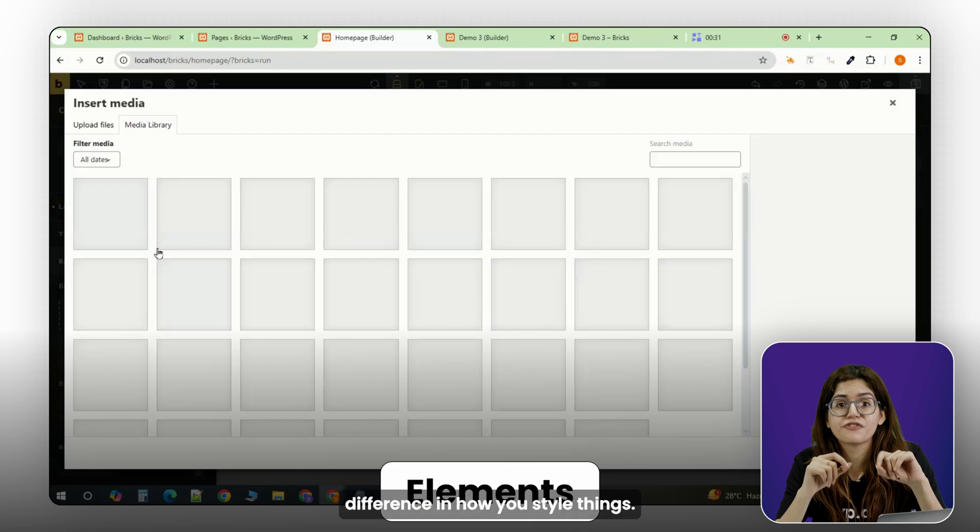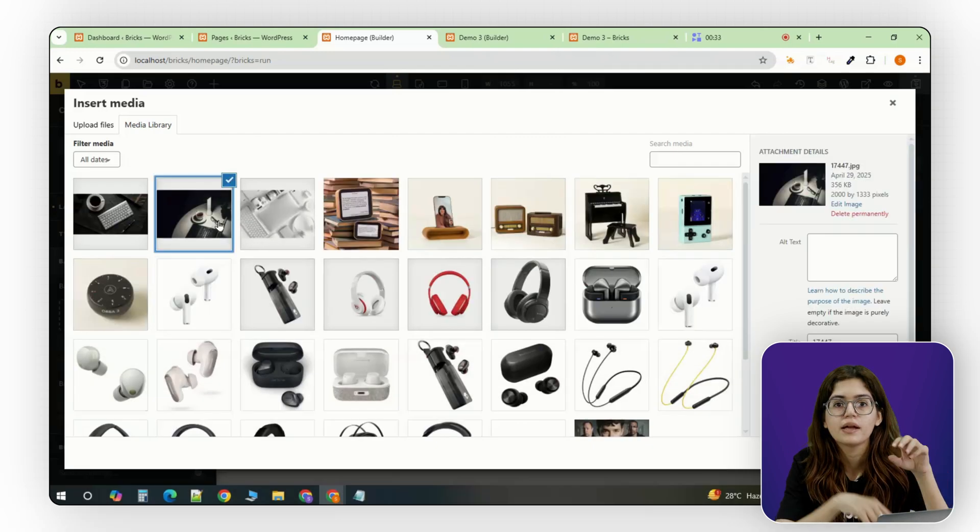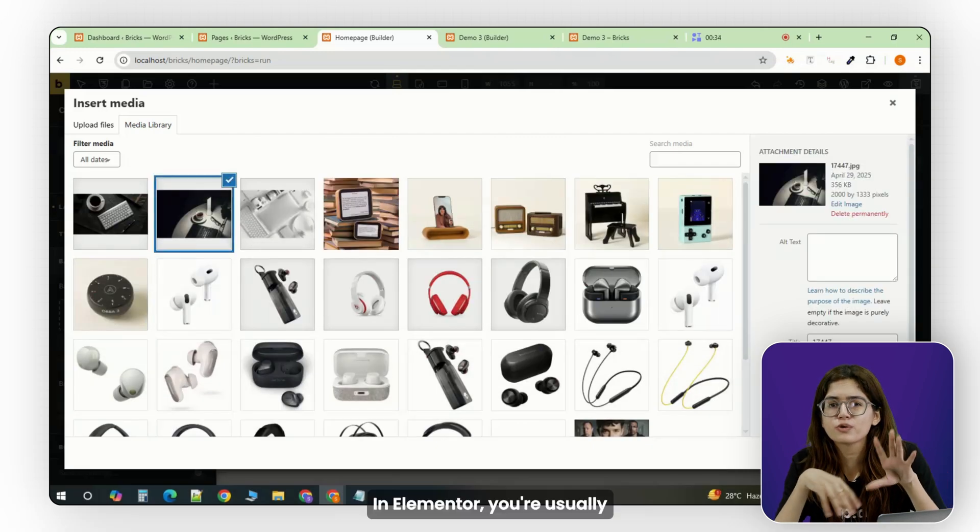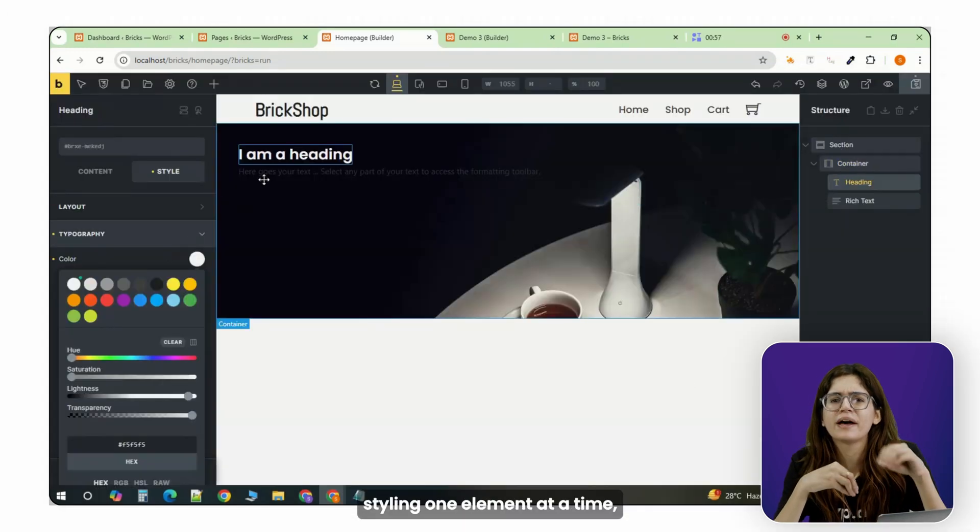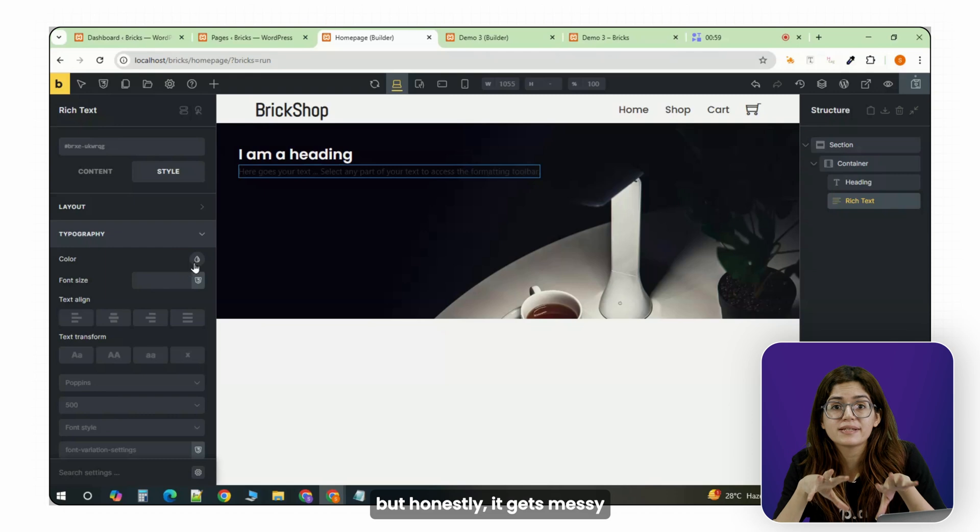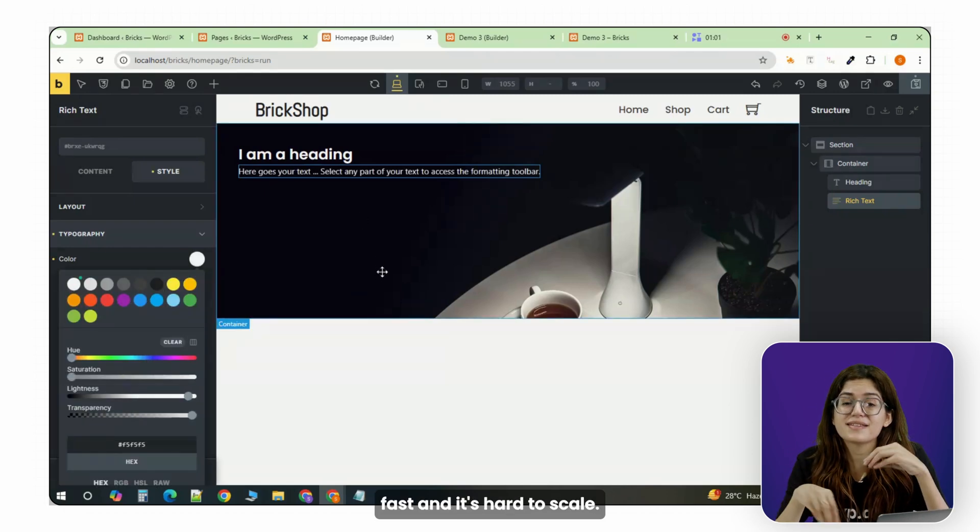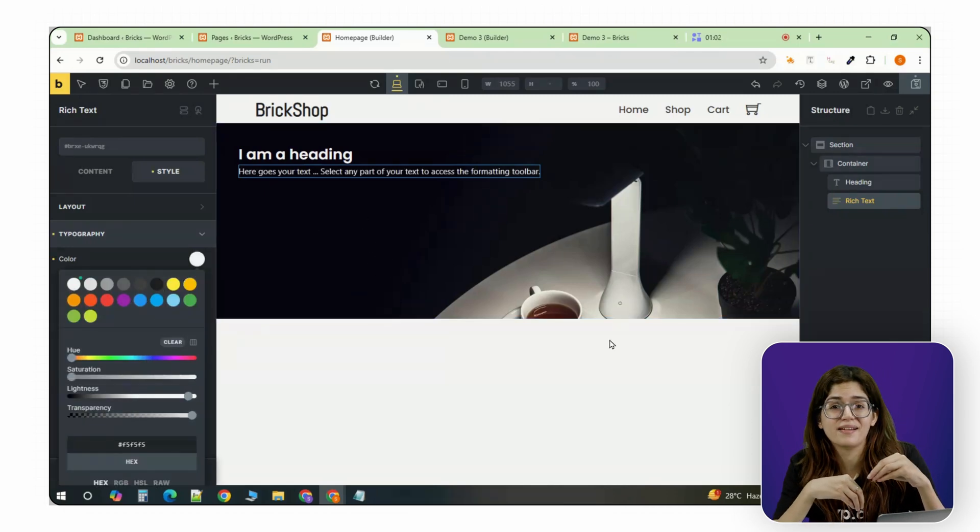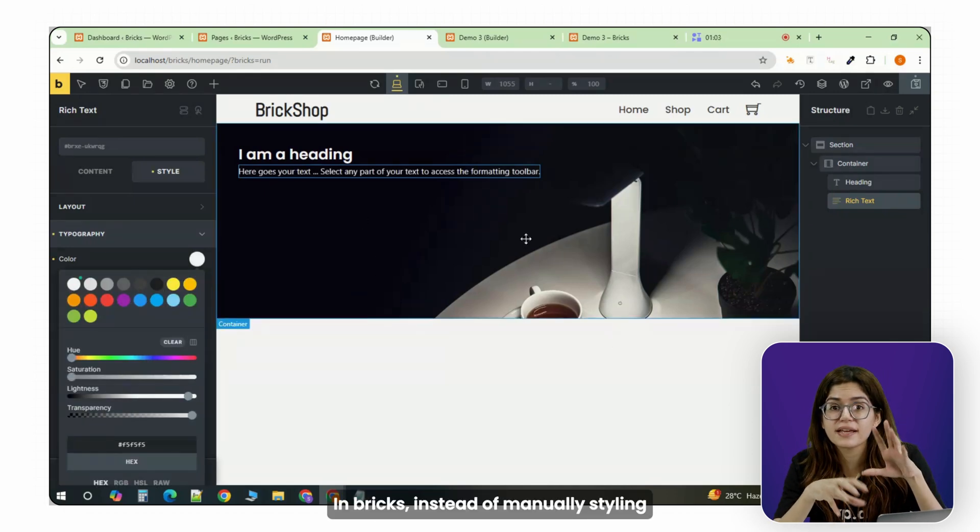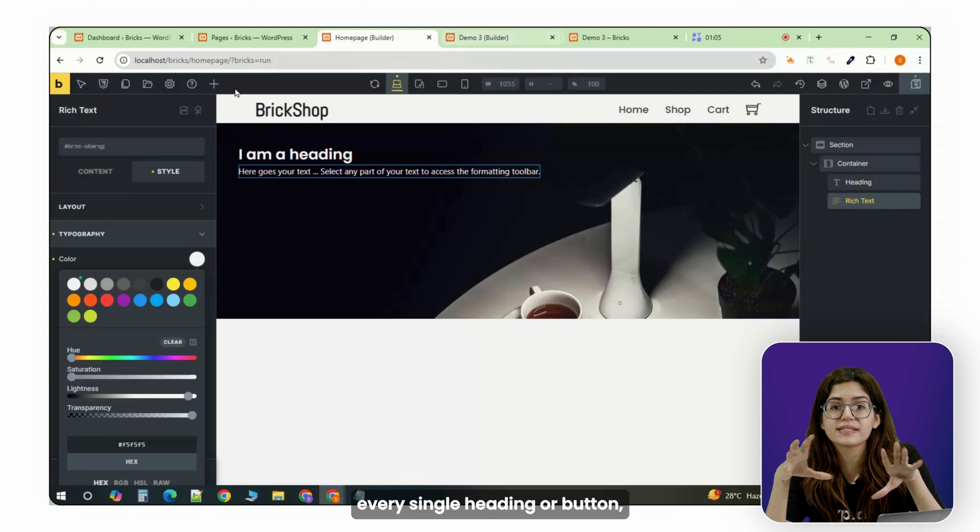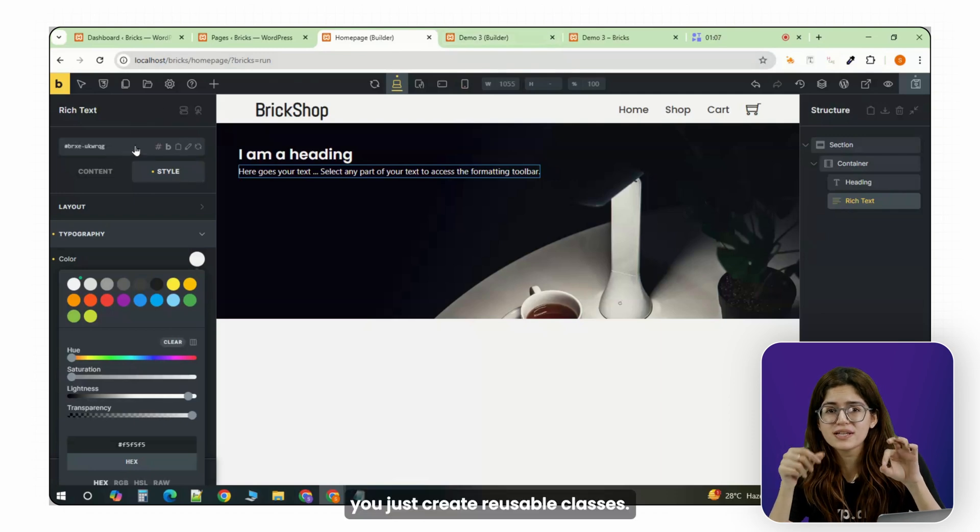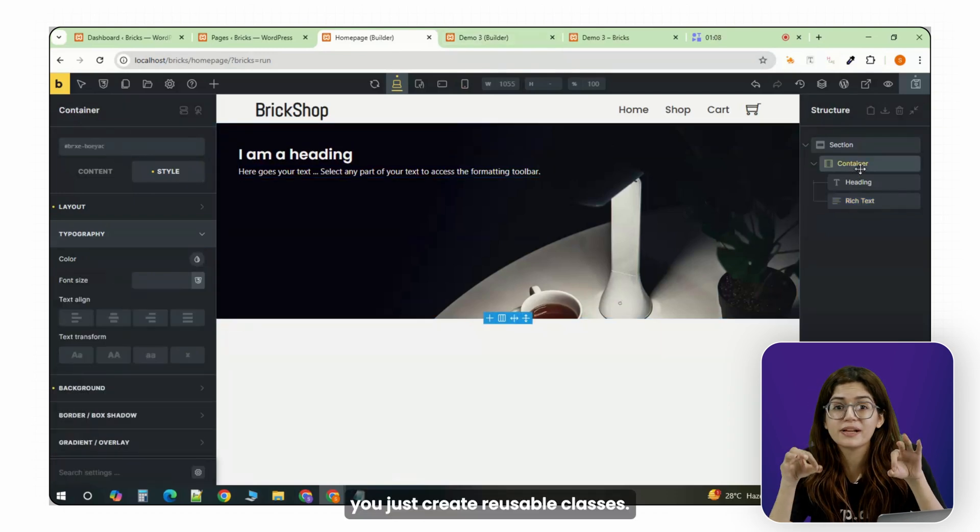But the biggest difference is how you style things. In Elementor, you're usually styling one element at a time, but honestly, it gets messy fast, and it's hard to scale. In Bricks, instead of manually styling every single heading or button, you just create reusable classes.